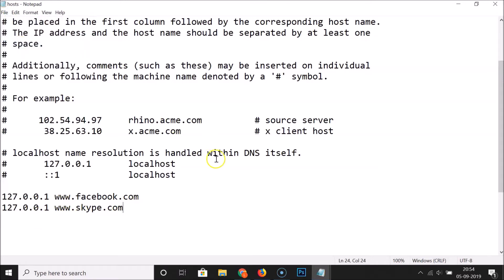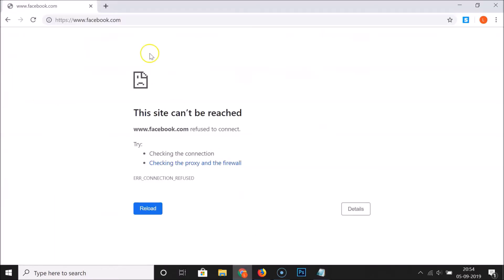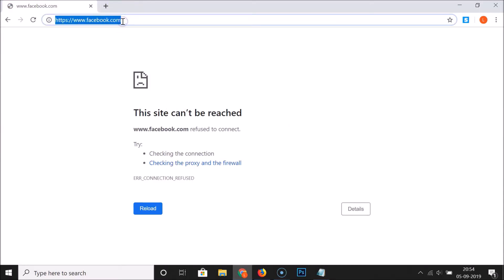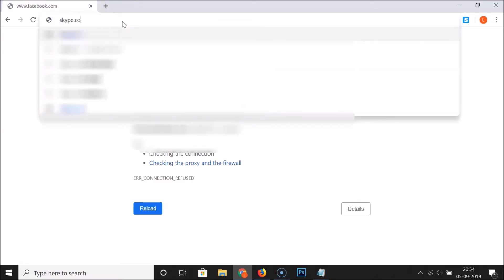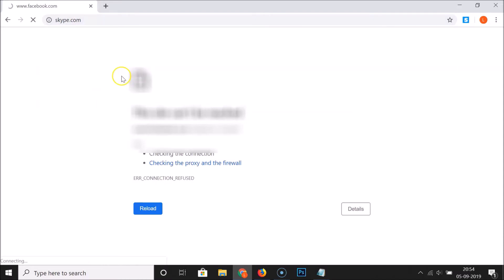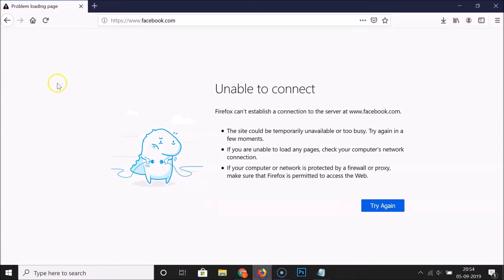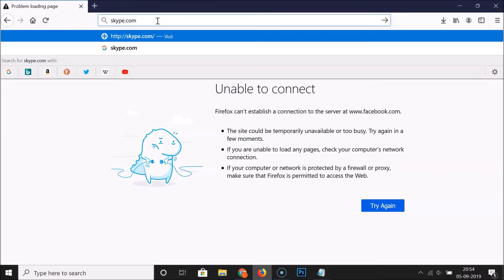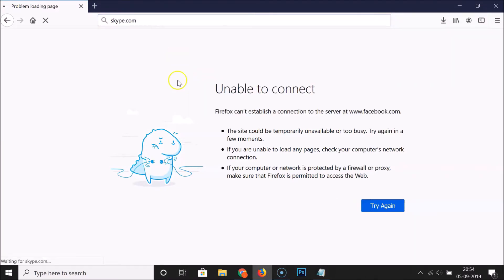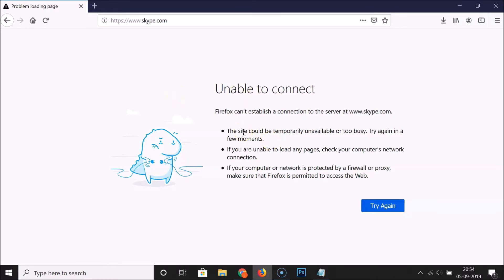Opening Chrome and trying skype.com — it's not working. Opening Firefox and trying skype.com as well — it's not opening either. So skype.com is now blocked.